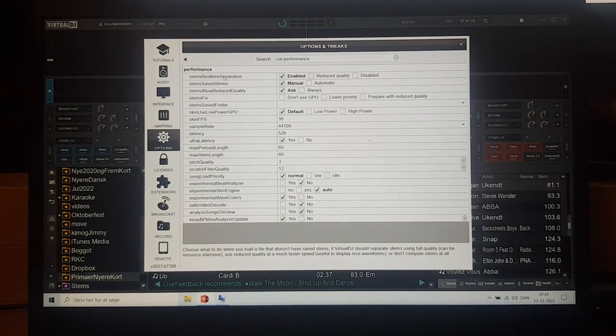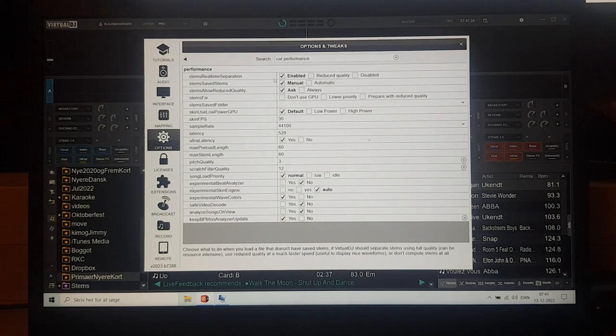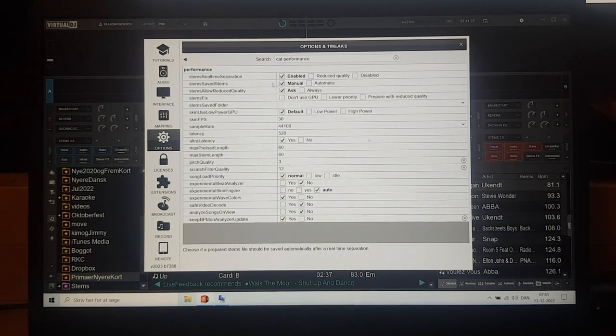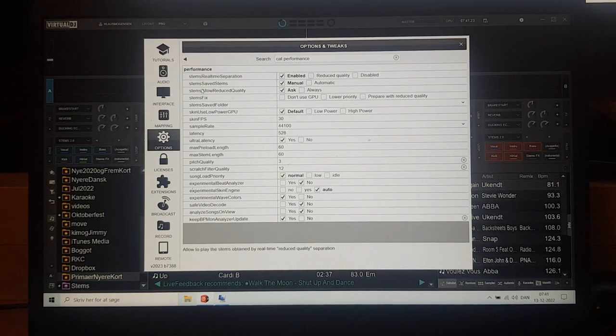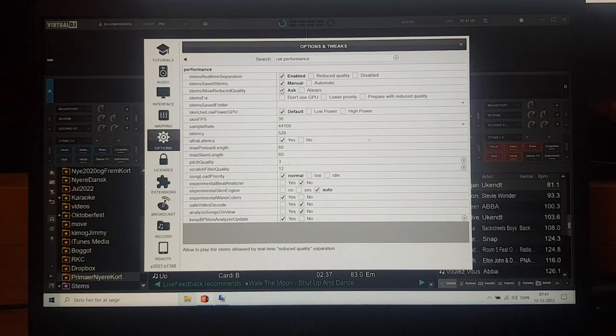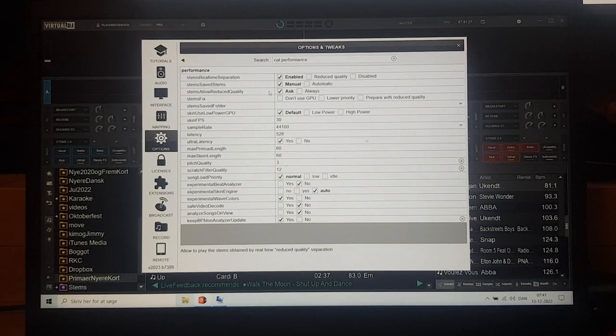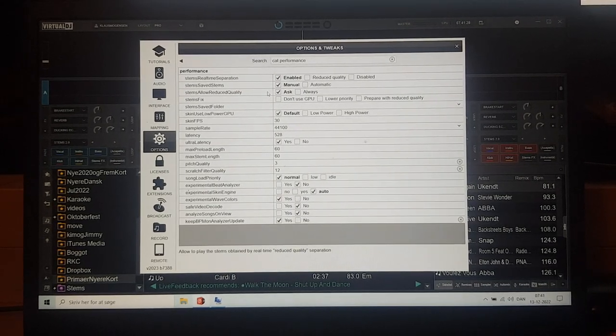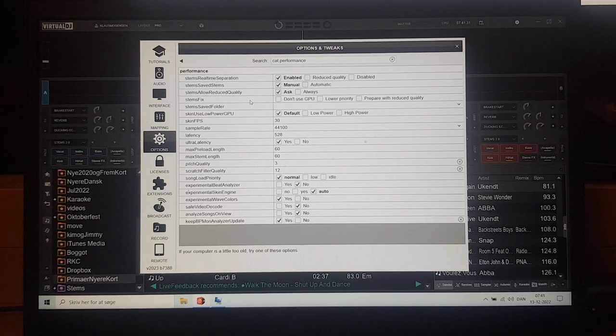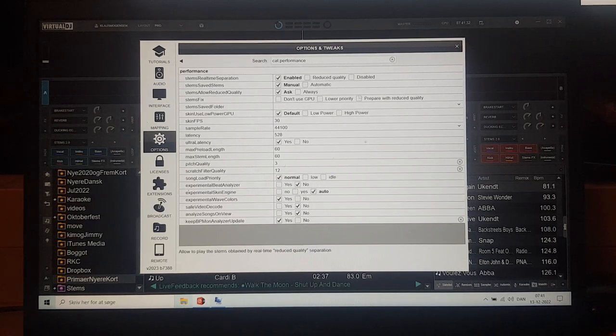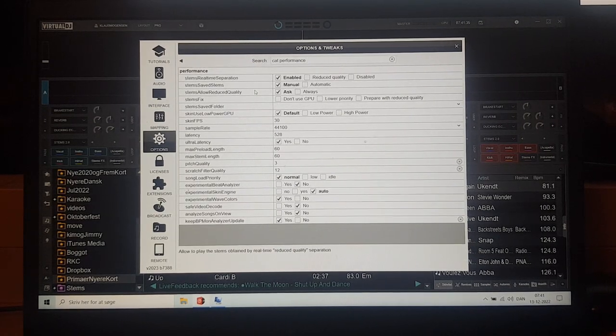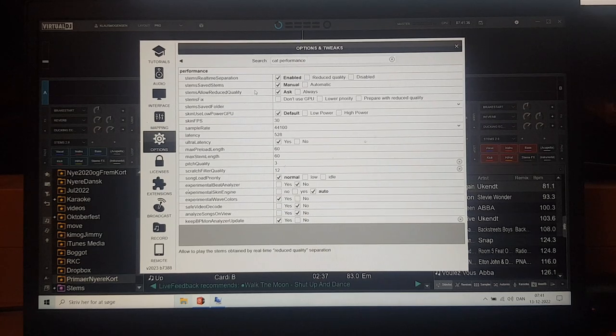So stems real-time separation is enabled. I don't save them. Stems allow reduced quality is ask, because that's never really supposed to happen, but the setup, and I don't use any of the stems fix little settings you can set. So it's full on, if you will, for the stems 2.0.